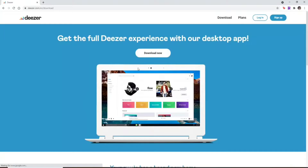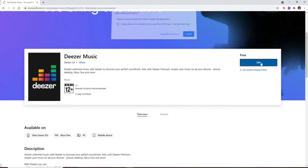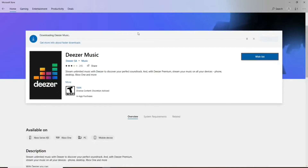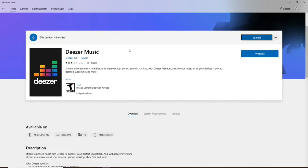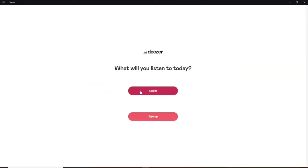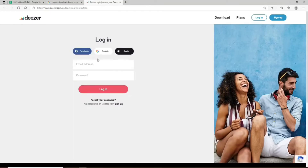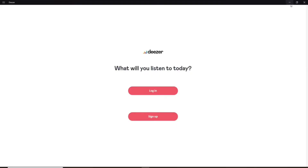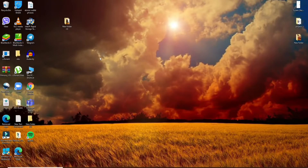Accept the terms and services and click on the Download Now button to download it on your device. Click on Get and wait for the application to download. Once the application is installed, simply click on the Launch button to launch it. Your Deezer application is now open. If you don't have an account yet, click Sign Up, or if you already have one, click Login and log in using your email address and password.